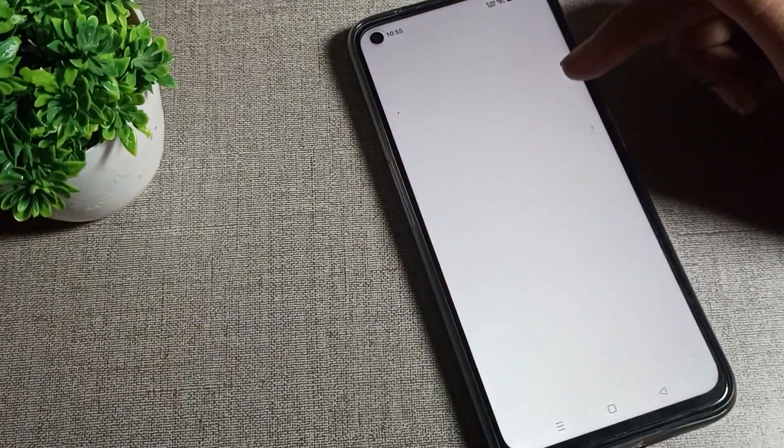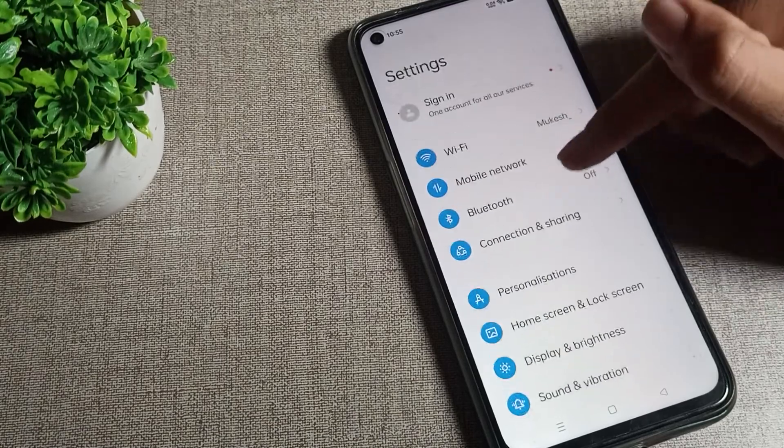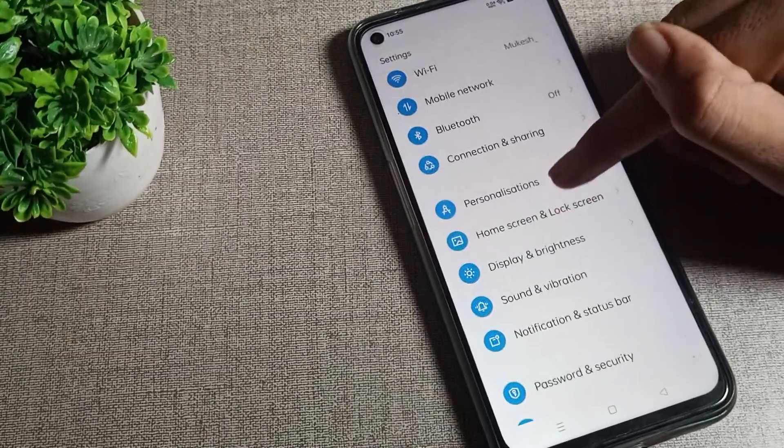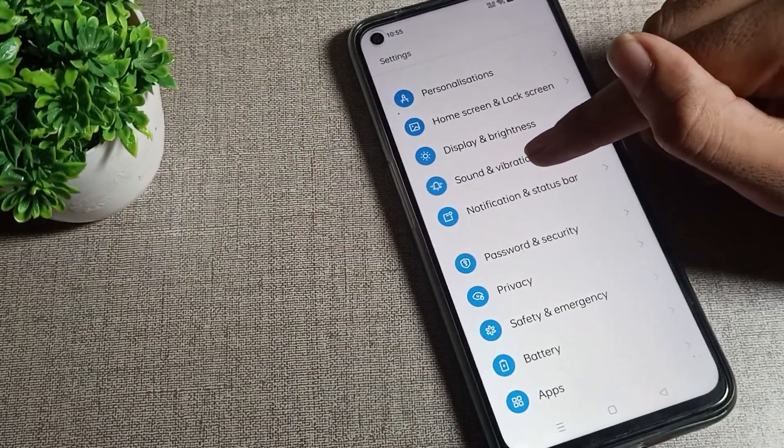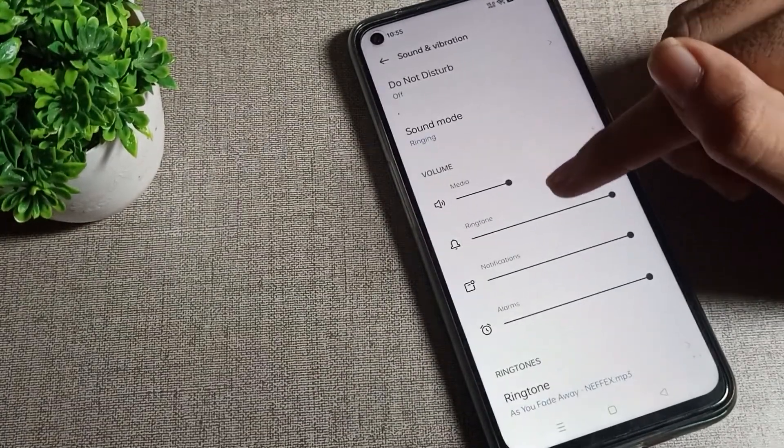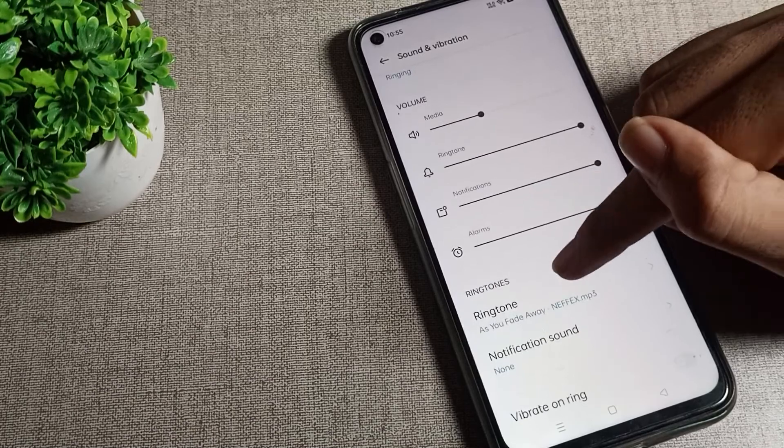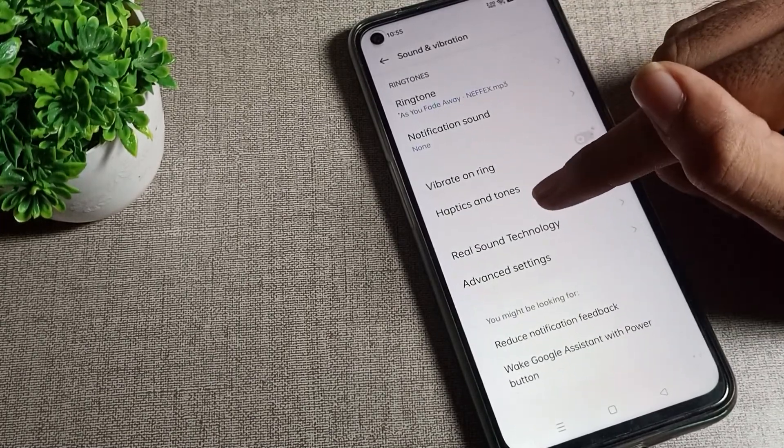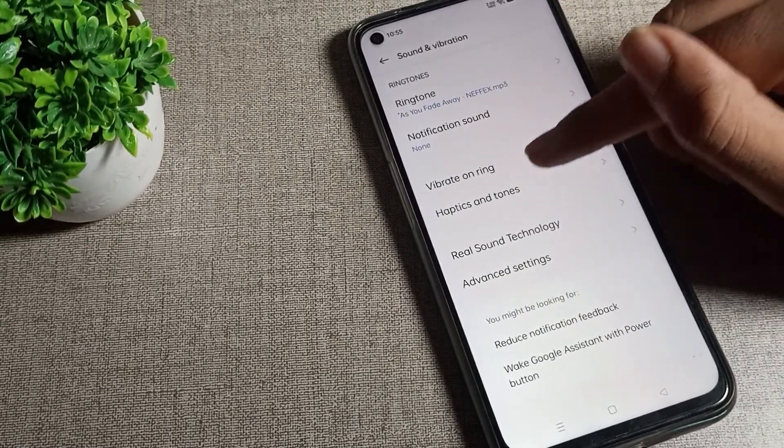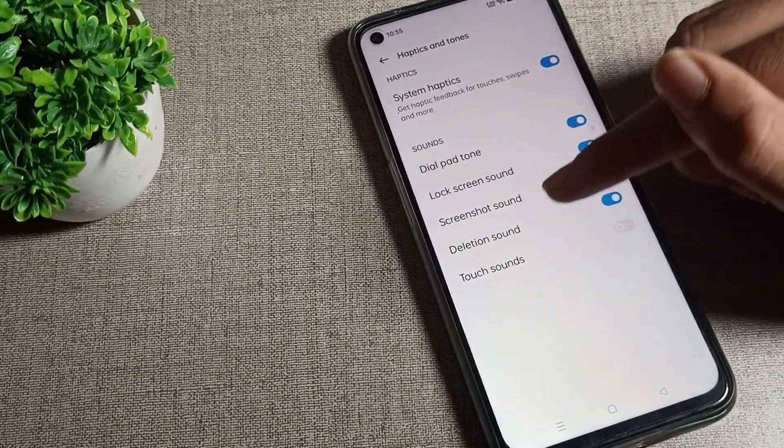Once you open settings, you can see Sound and Vibration. Tap on Sound and Vibration. Again scroll and you can see your Haptic and Tone setting. Tap here.